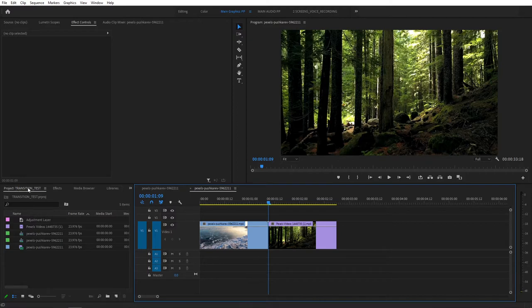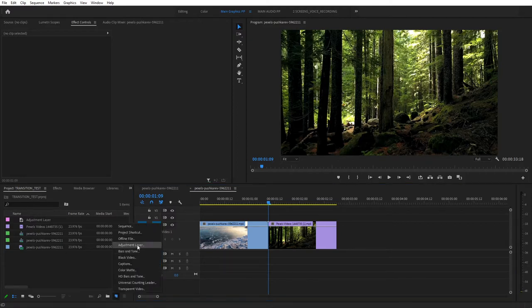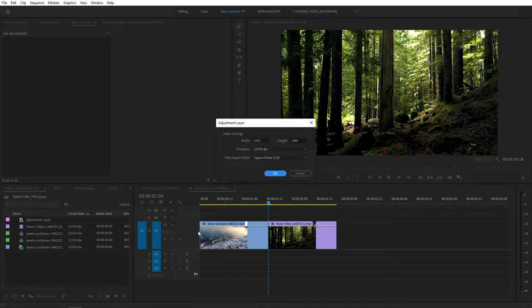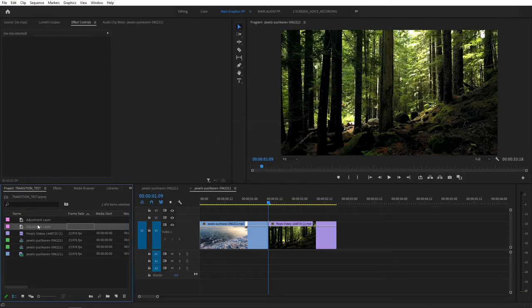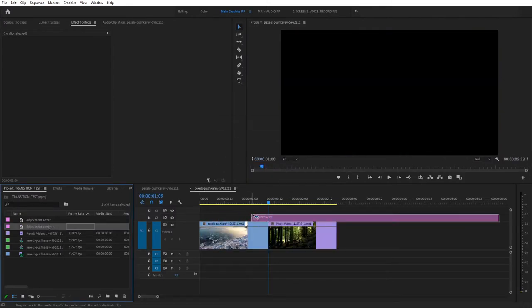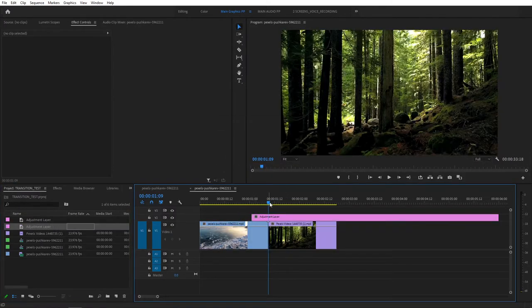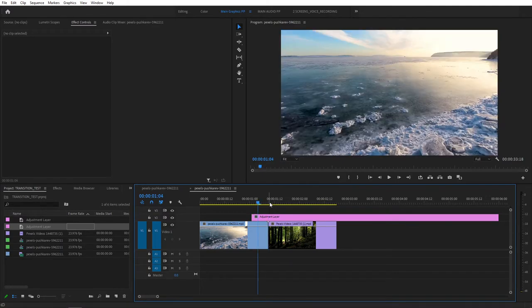Then go to your project space, and click on this new item, select Adjustment Layer, click OK. Then drag this Adjustment Layer one track above your clips. Then hold your Shift and press the left arrow key to move five frames to the left. And grab your Razor tool, press C.